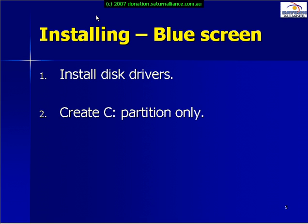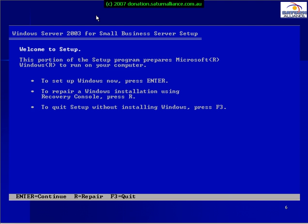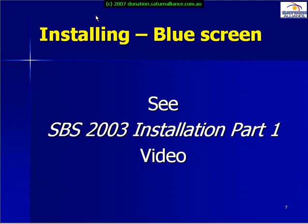The initial blue screen component involves installing disk drivers, creating a C partition, formatting this partition, and installing Windows 2003 Server files. The blue screen process will typically look something like this and will continue until the graphical user interface is loaded. For more information about this process, see the SBS 2003 Installation Part 1 video.